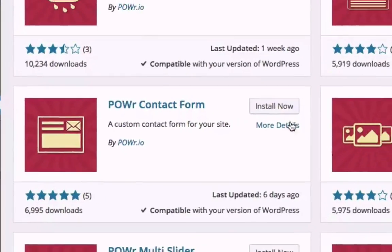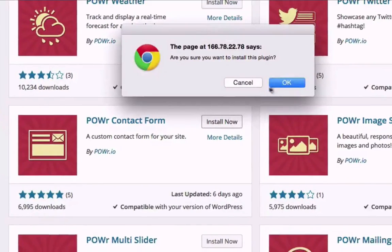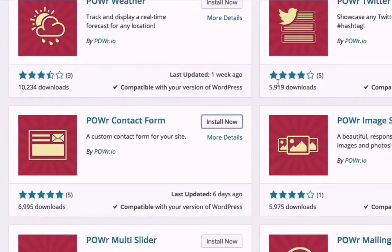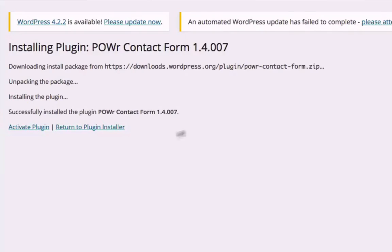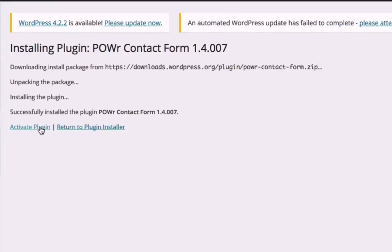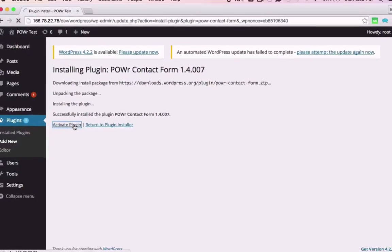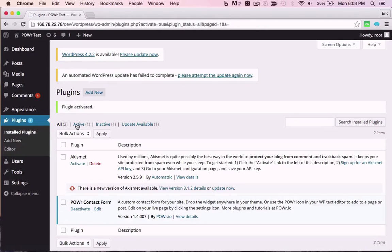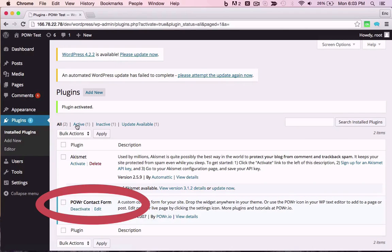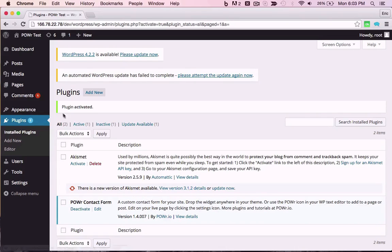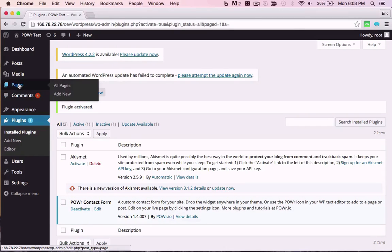Click Install Plugin to start the process. Then, click on Activate Plugin. Power will appear in your list of plugins, and you can now add it to a page or post, or to your WordPress theme.